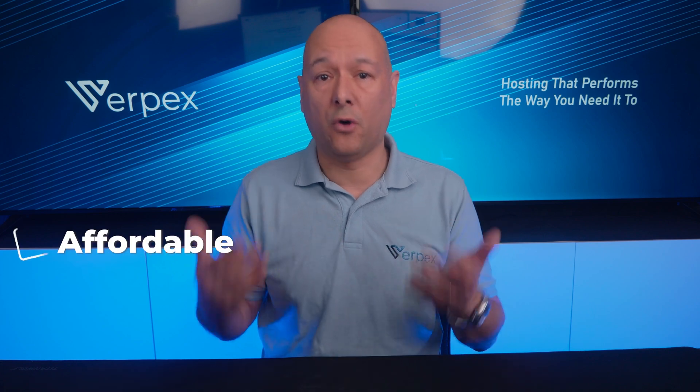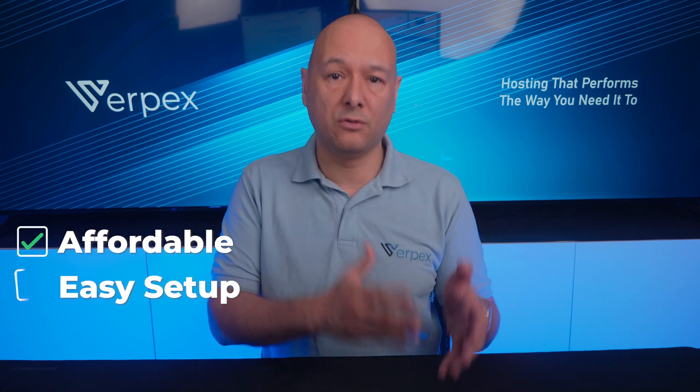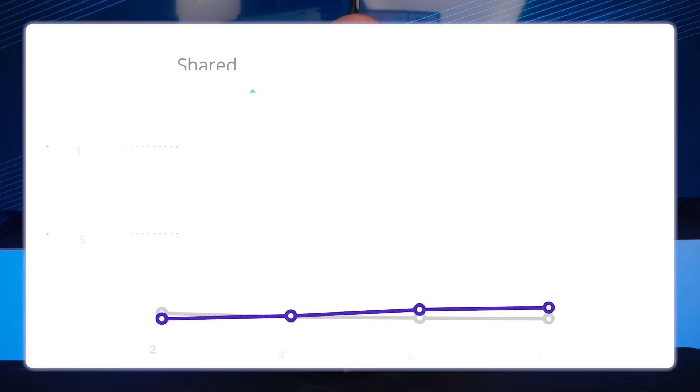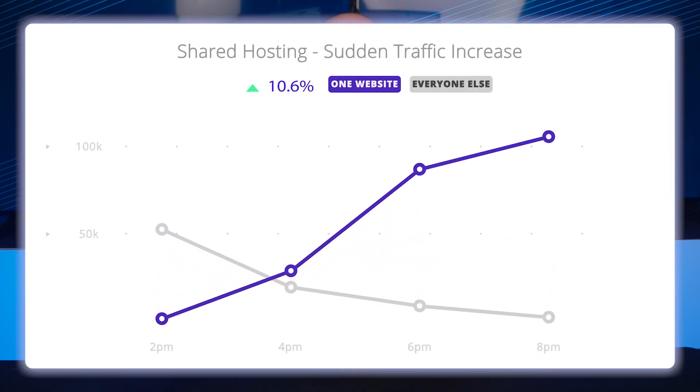Shared hosting is a popular option for small websites or businesses with a limited budget because it's affordable, easy to set up, and requires little technical knowledge. However, the downside is that your website's performance can be affected by other websites on the same server. If one website receives a sudden spike in traffic, it can slow down the entire server, affecting all websites on it including yours.